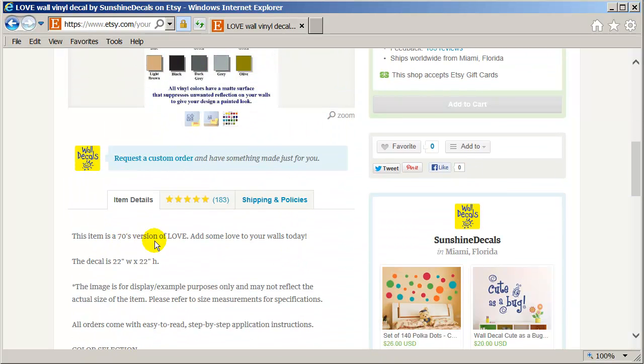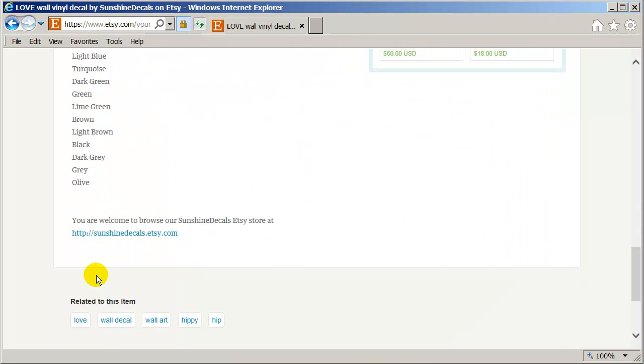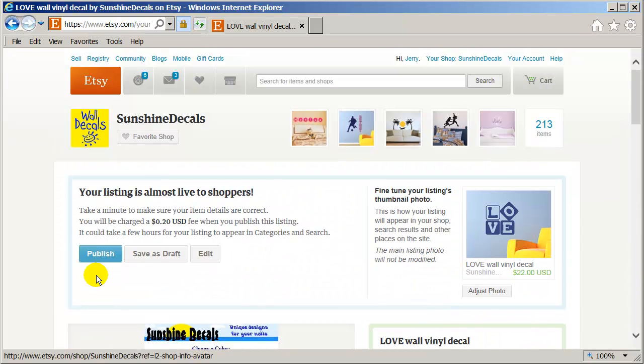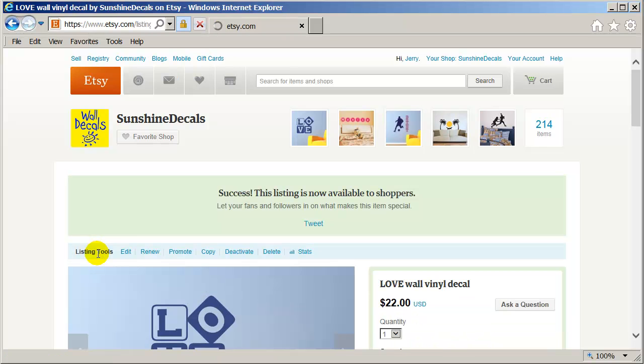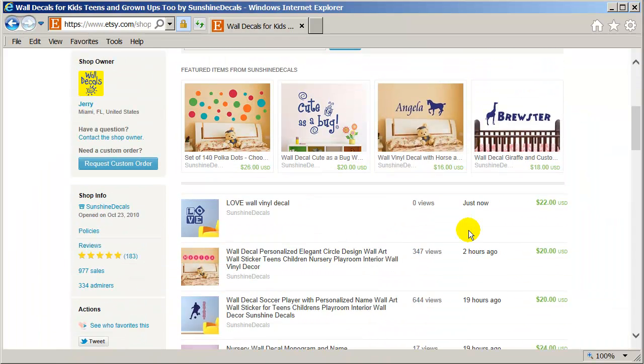This item is a sunny version of love. Add some love to your walls today. Alright. Looks good. And I'm ready for uploading. Later I can edit this as I wish. But I'm going to publish it. And let's see what it looks like in my store.